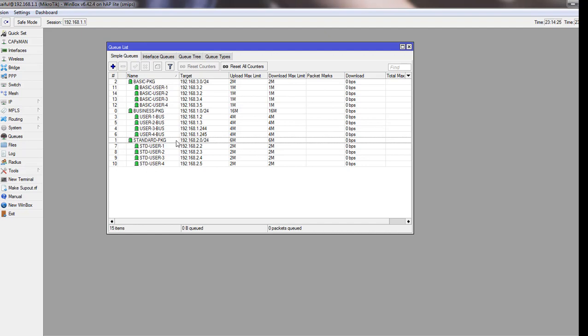In my previous tutorial, I have shown you how to set different bandwidth packages using simple queues. I will use these existing queues, but I will apply day and night promotional offer package to only basic package users and standard package users.